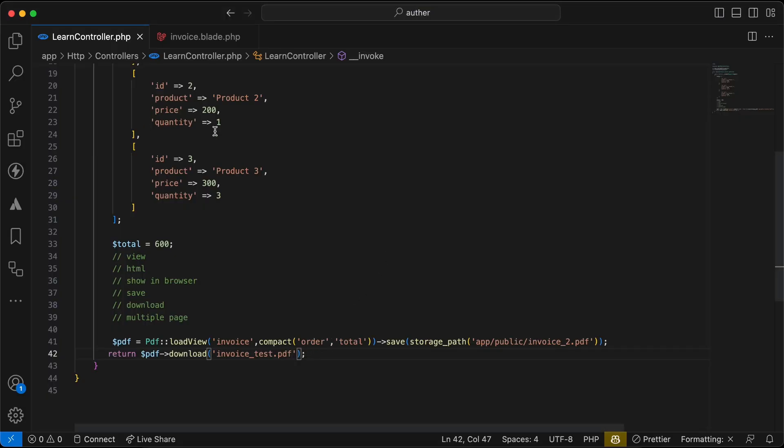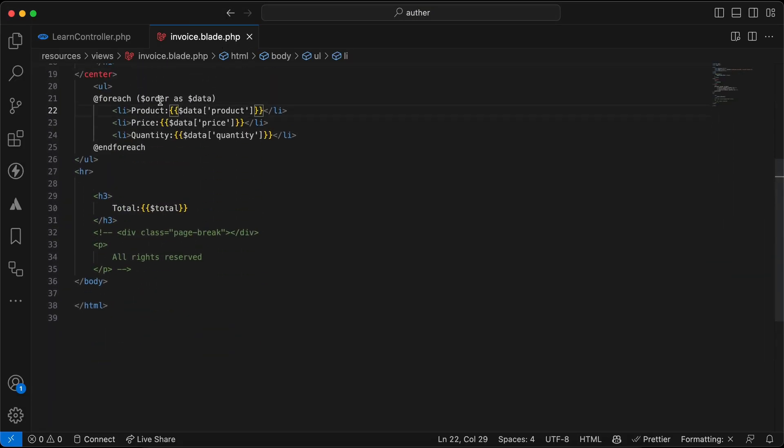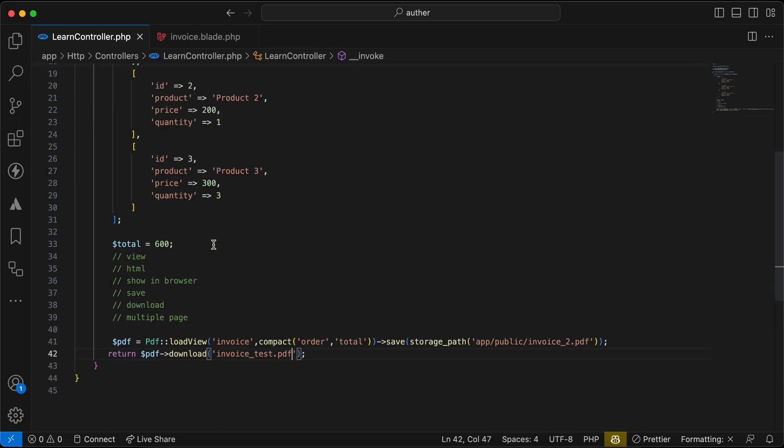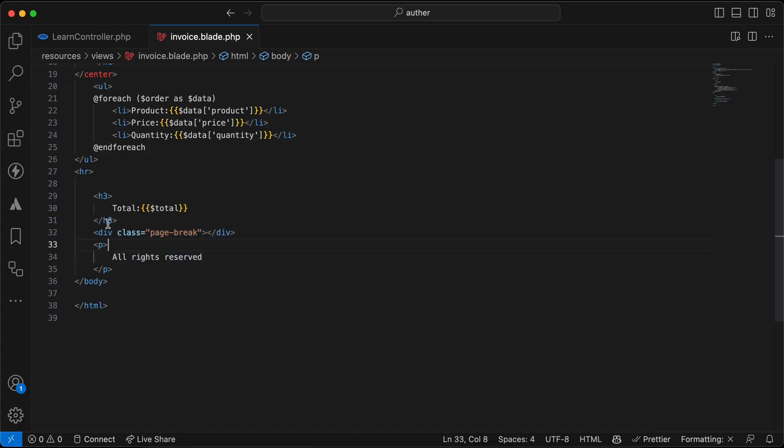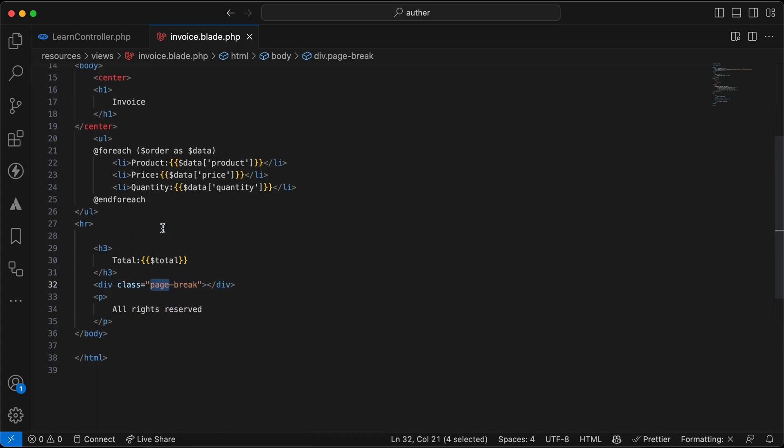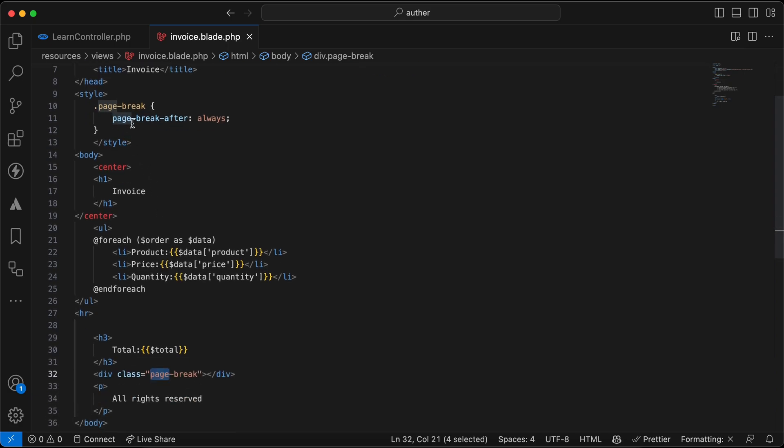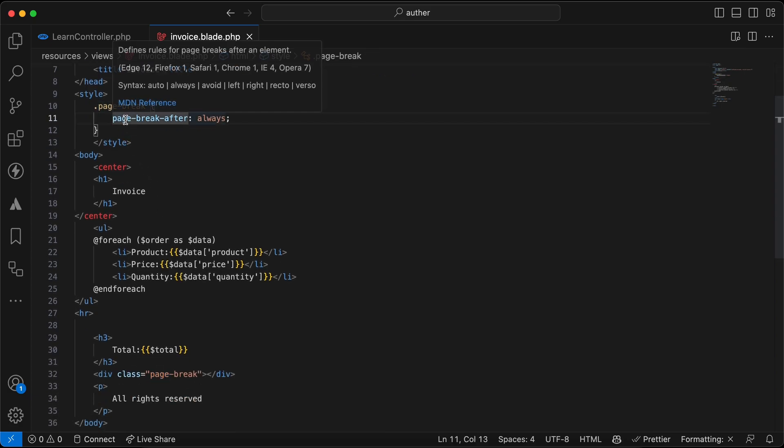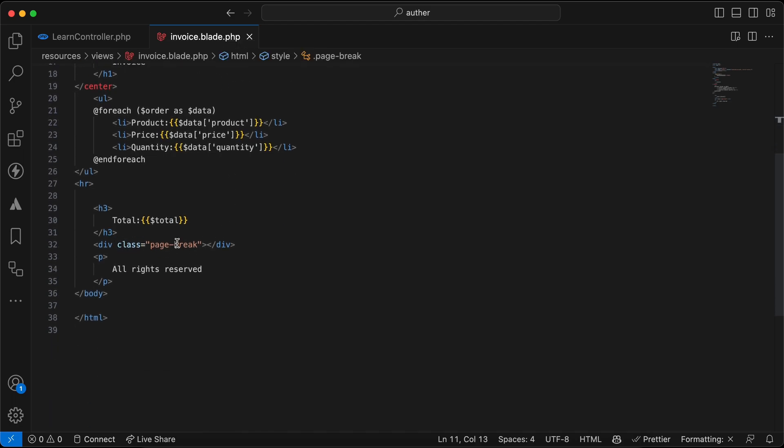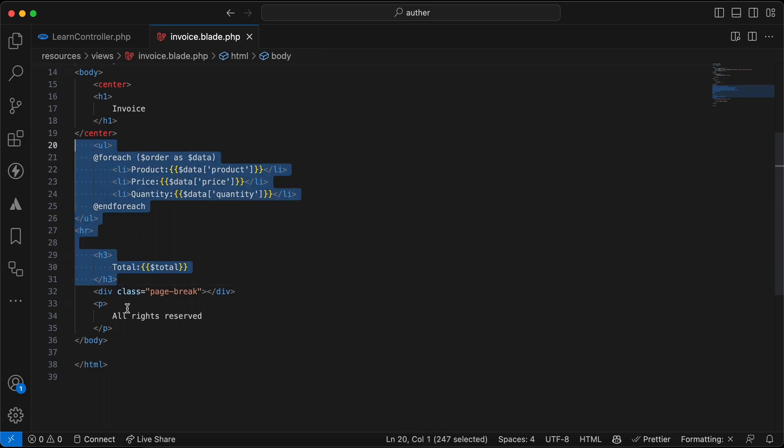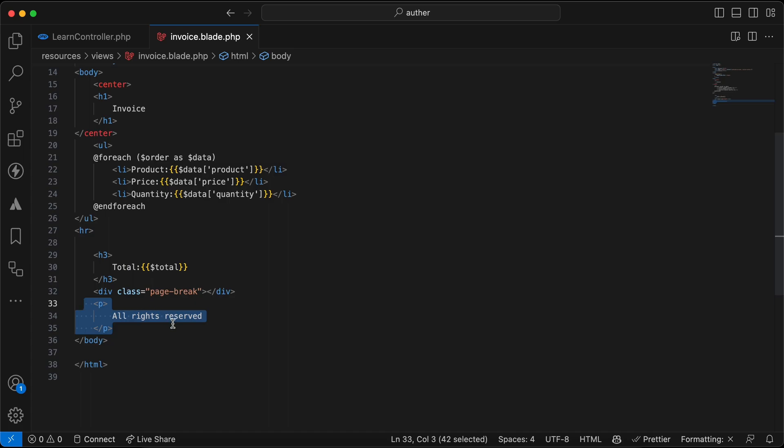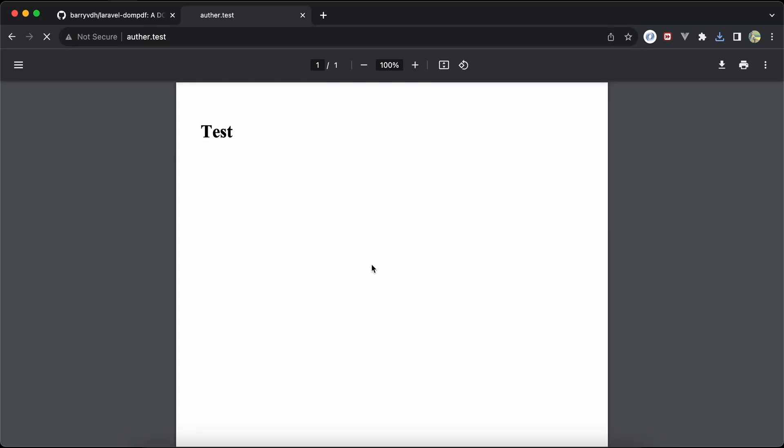One last note here: if we want to make our view contains multiple pages, we can separate them by a div and we must set this property: page-break-after: always. Now if I add it, our PDF must contain two pages. The first one details for order, and the second page must contain this string here. Let's try and see. Refresh. Open it. Two pages: first page here, second page all rights reserved.